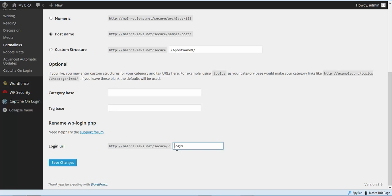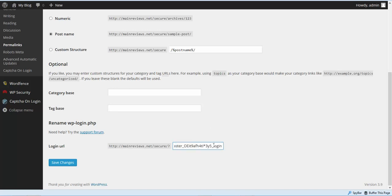You can put anything in here you'd like. For this example, I just put 'master' and then a few characters and then 'login' at the end. You're going to put whatever you want in there. Make sure you have this saved to a notepad file or wherever you want to put it, and then click Save Changes.